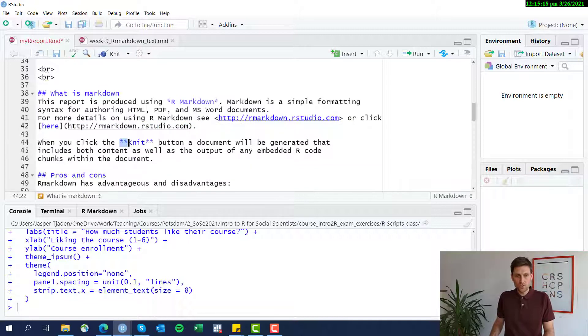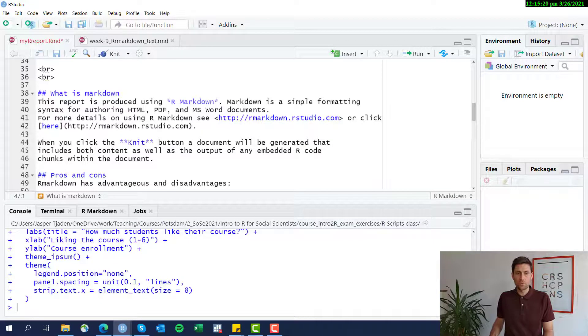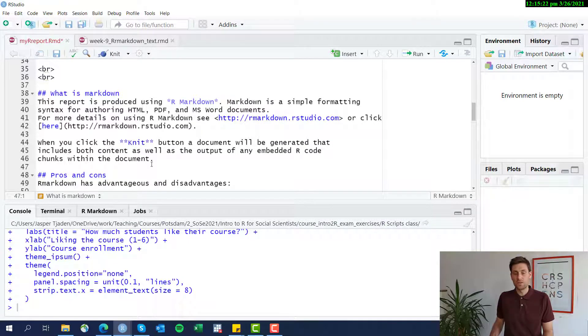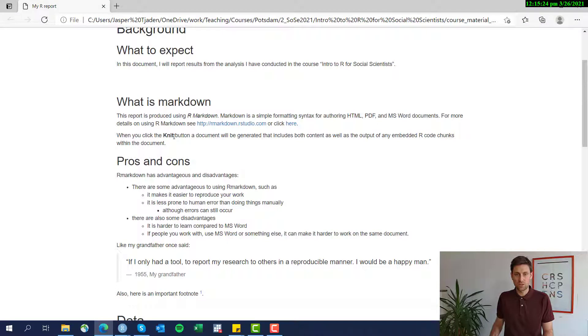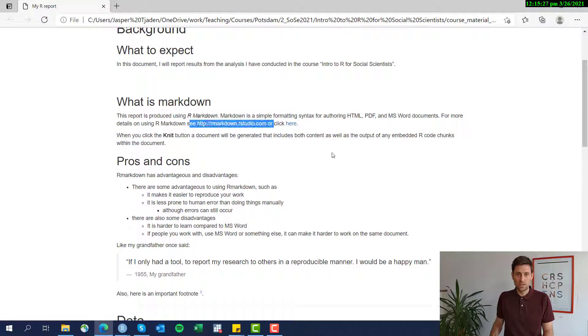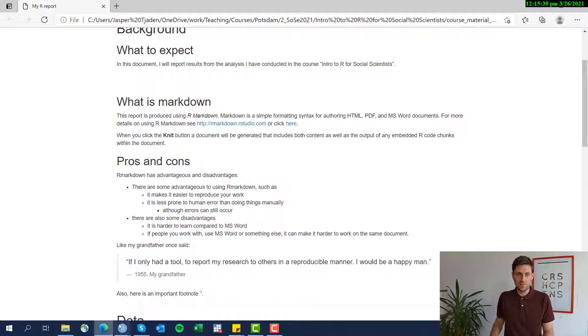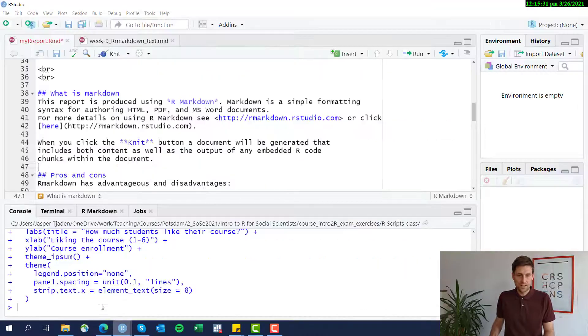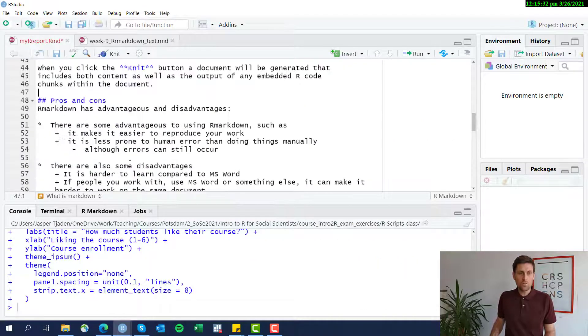If you use two stars, the word will be displayed as bold. Let's quickly check it out. Here's the bold word, here's the hyperlink, here's the other link.